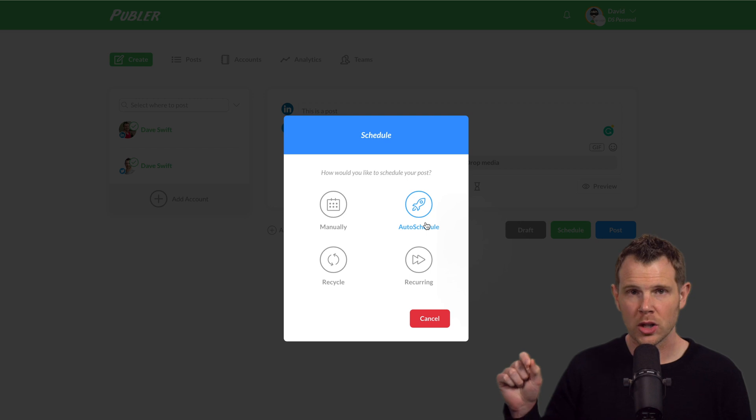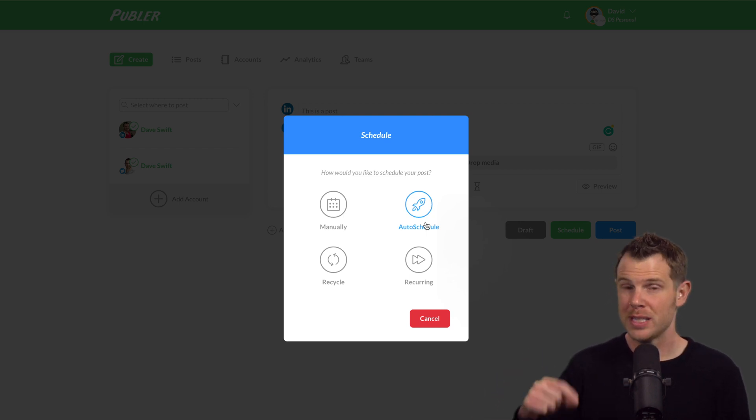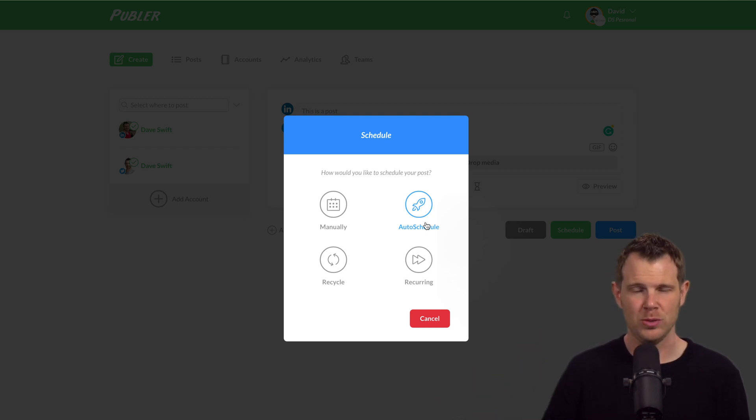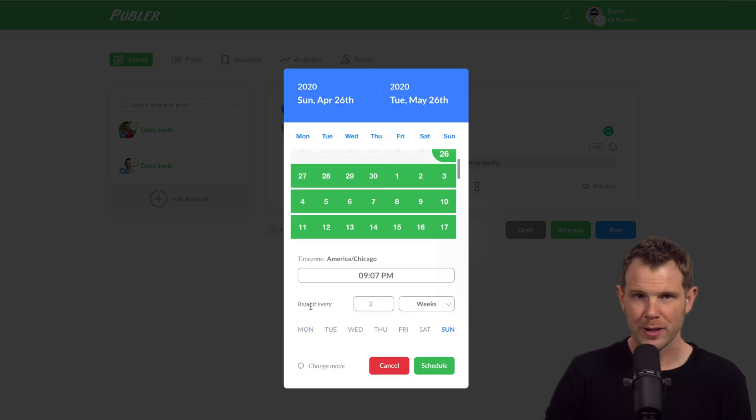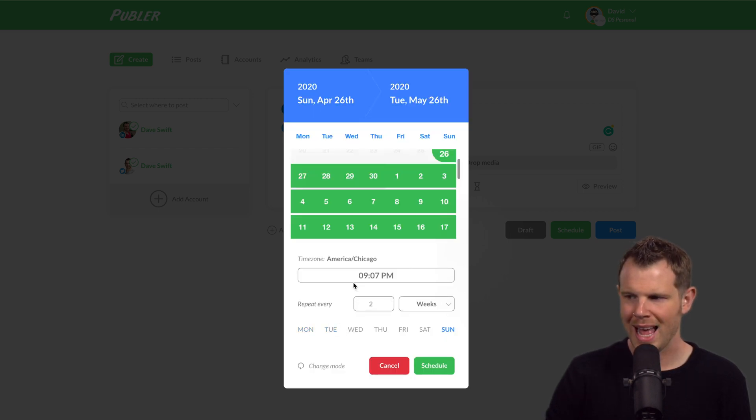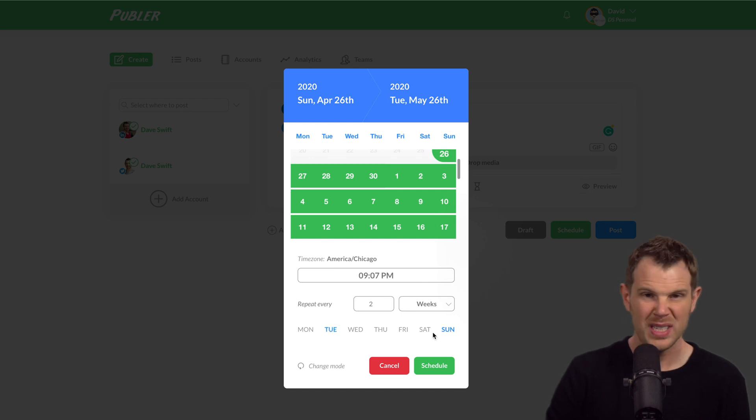Or I could do reoccurring posts, which will happen very specifically, and I will choose the actual times that I want those reoccurring posts to happen. For example, I could have this post repeat twice per week at 9:07 on Tuesdays and Sundays.